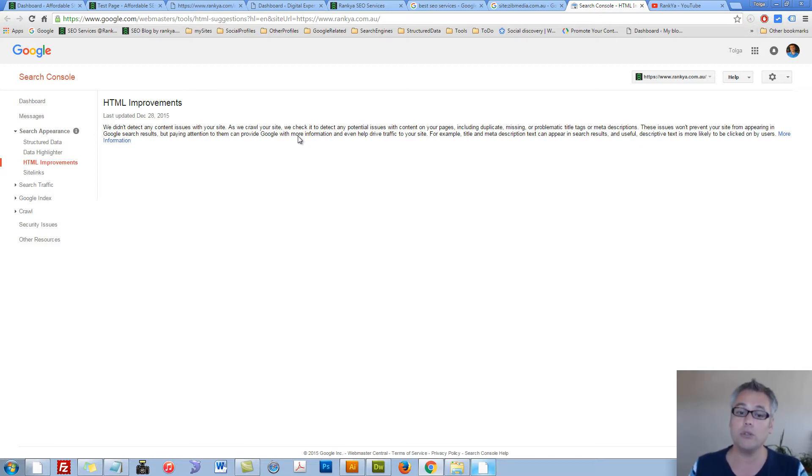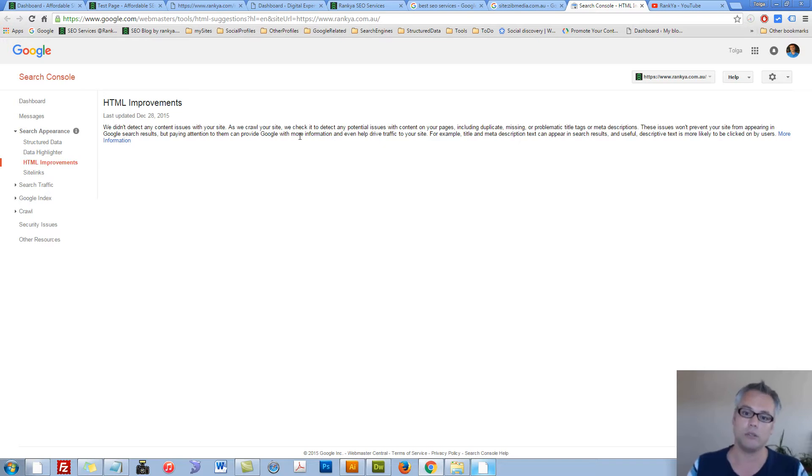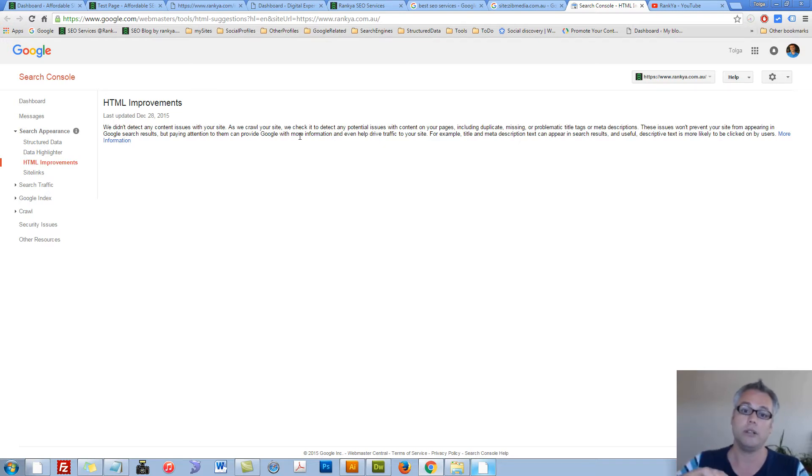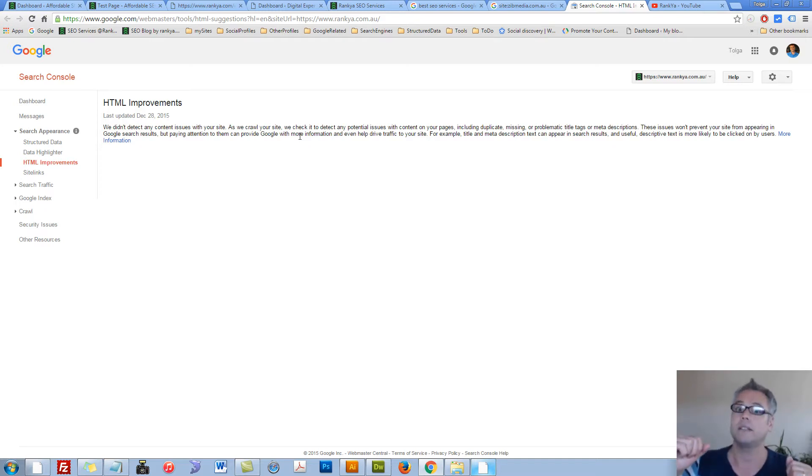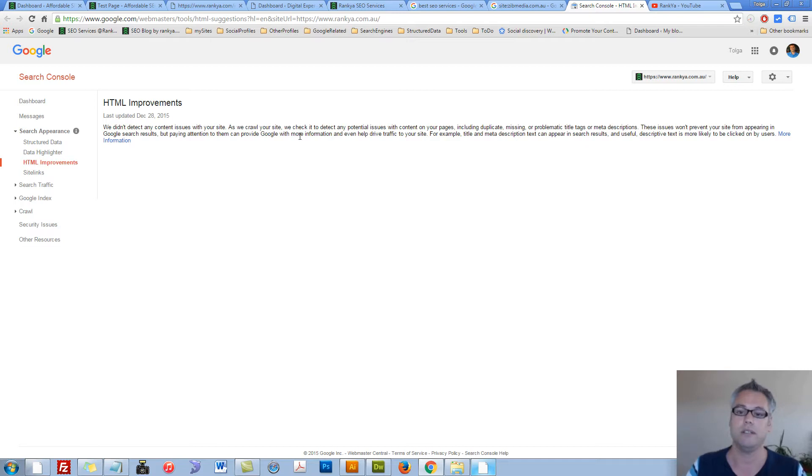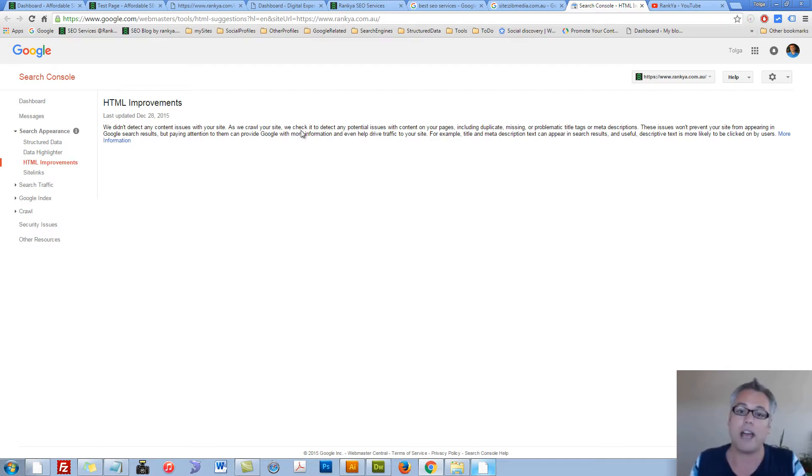Google really dislikes duplicate content. Can you imagine Google indexing, like double indexing the entire internet? 70 trillion web documents. That's just not going to happen.